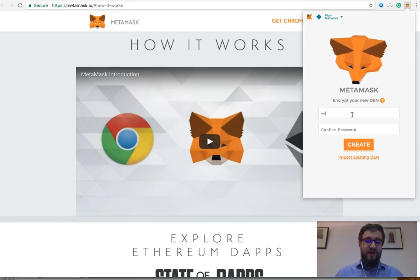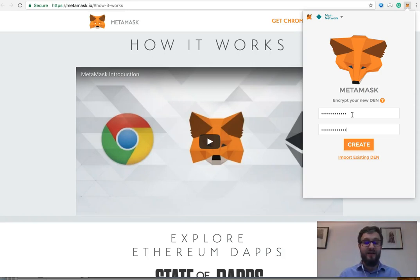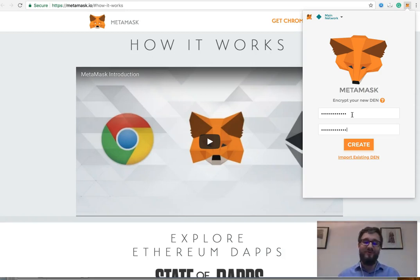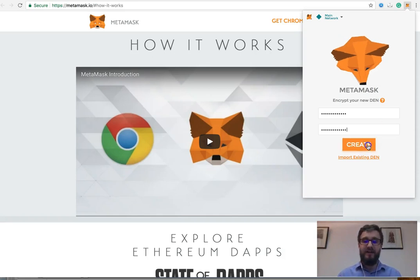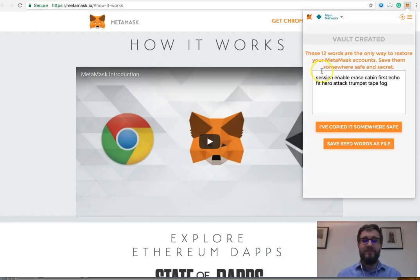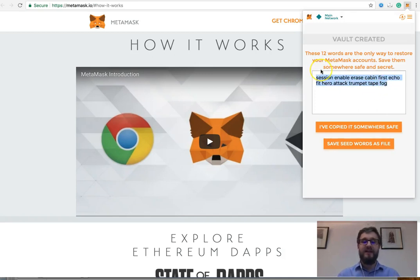So when entering a password, make sure you enter a password that is safe and secure. It should have characters and numbers. Please do not use your name, or something simple like 'password123'. Something that's good and strong. Click Create.